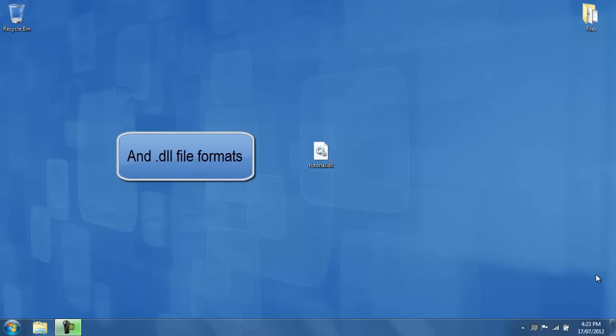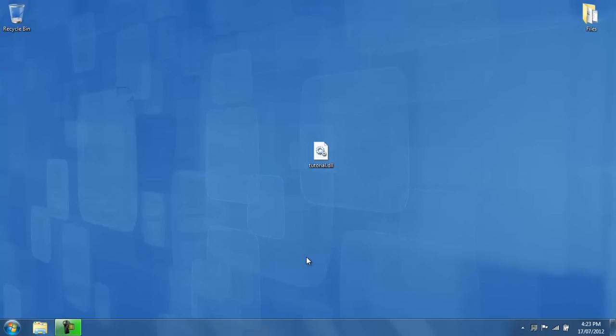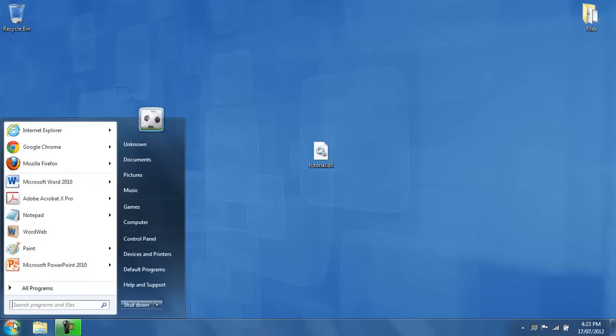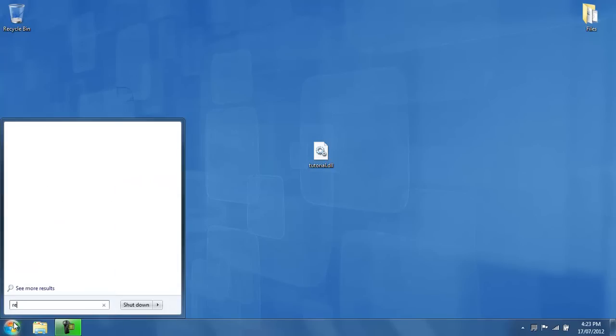Now before I explain anything, please follow my steps. For Windows Vista or Windows 7 users, press on the start button and type in regedit.